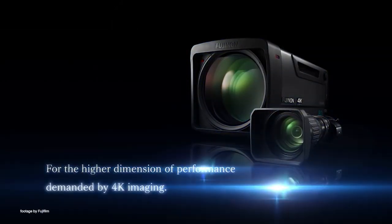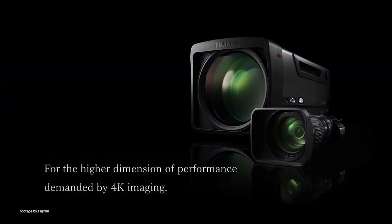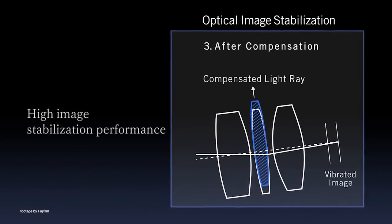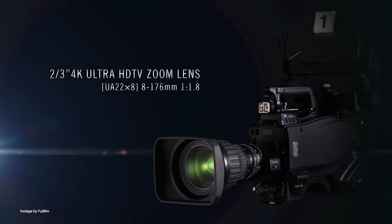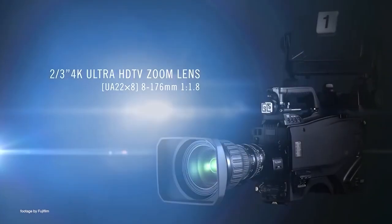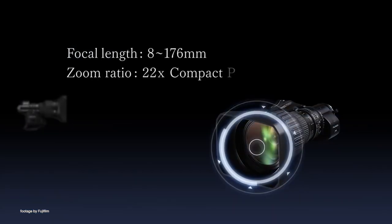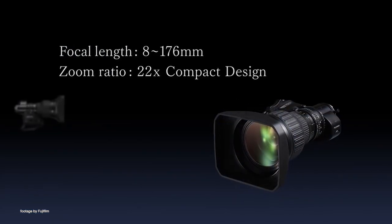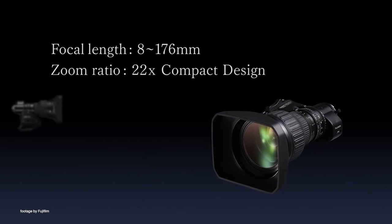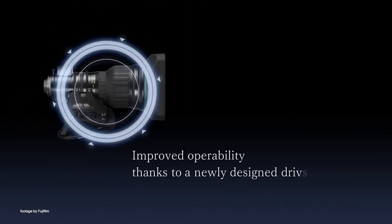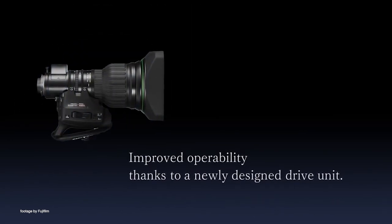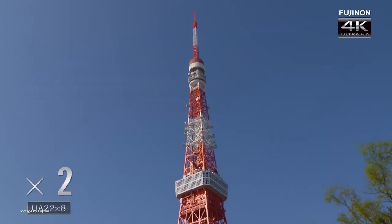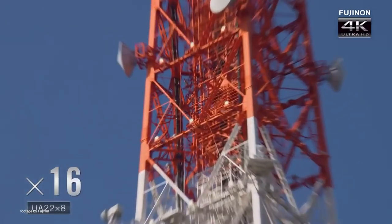Starting at the end of June, Fujifilm will be gradually rolling out 17 Fujinon broadcast zoom lenses equipped with the new S10 digital servo drive. The latest compact S10 drive unit is the most advanced compact drive unit for handheld lenses Fujifilm has ever designed.